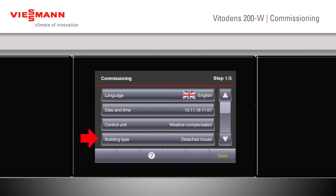Building type would be selected for detached houses or apartment blocks — this would really only change our holiday program. If we stick to detached house, our holiday program would affect all circuits, whereas if we used the apartment block setting, our holiday program would change individual circuits.